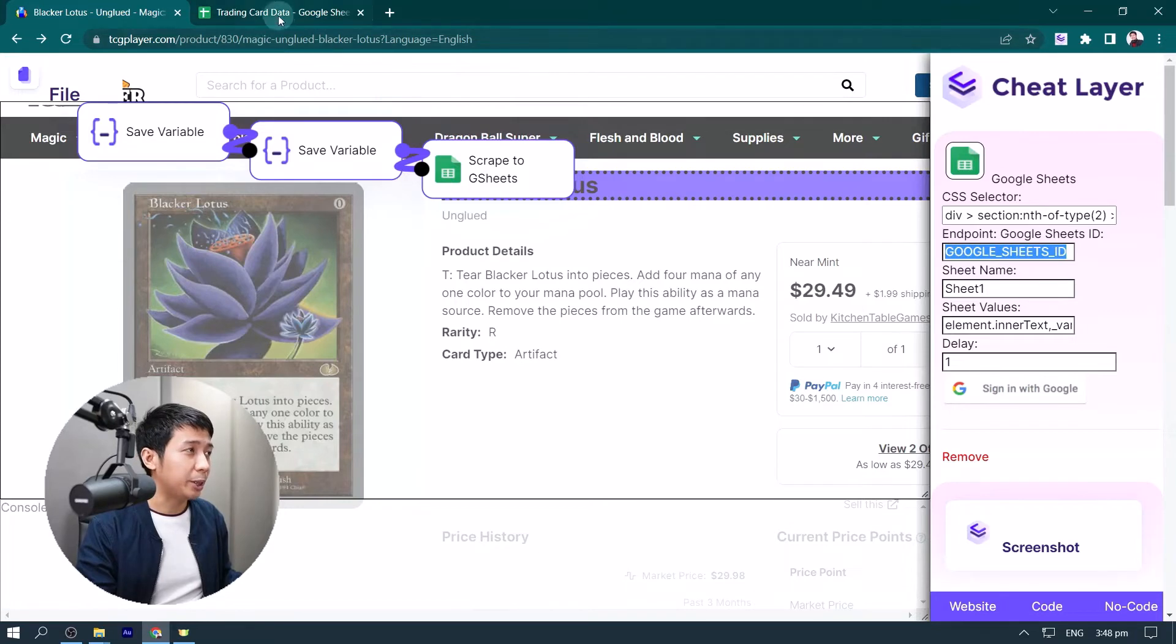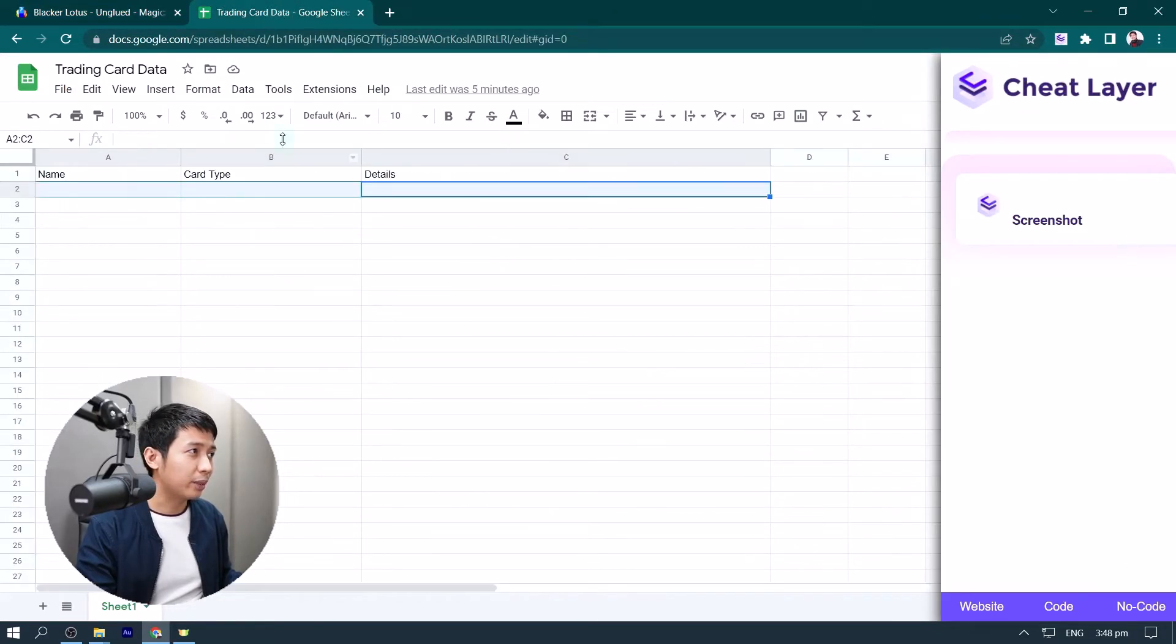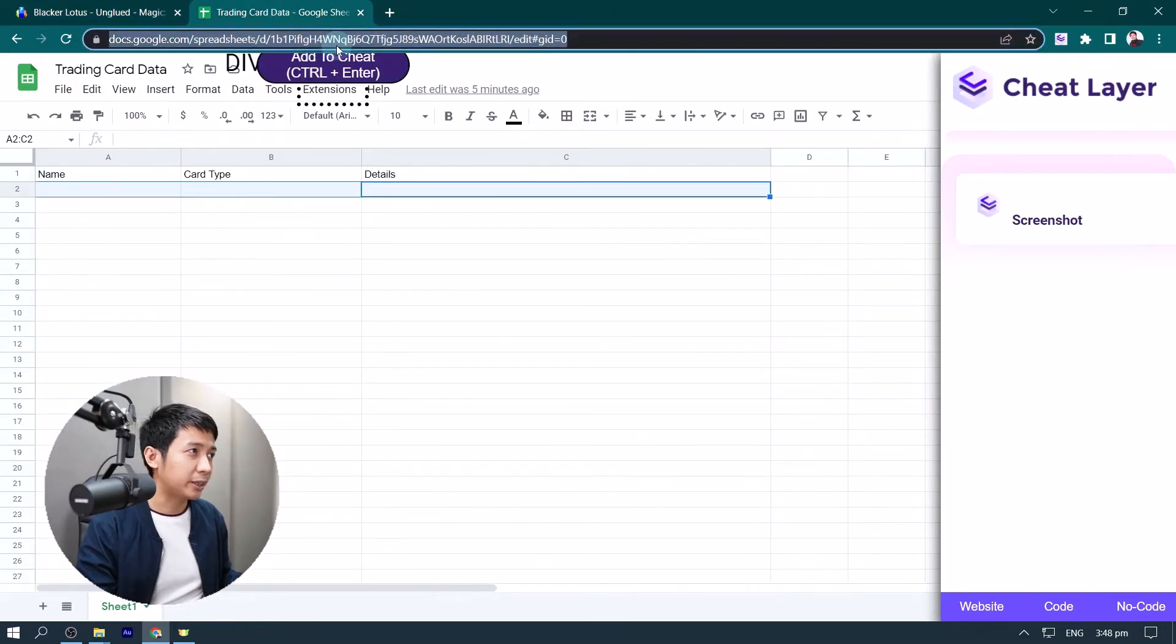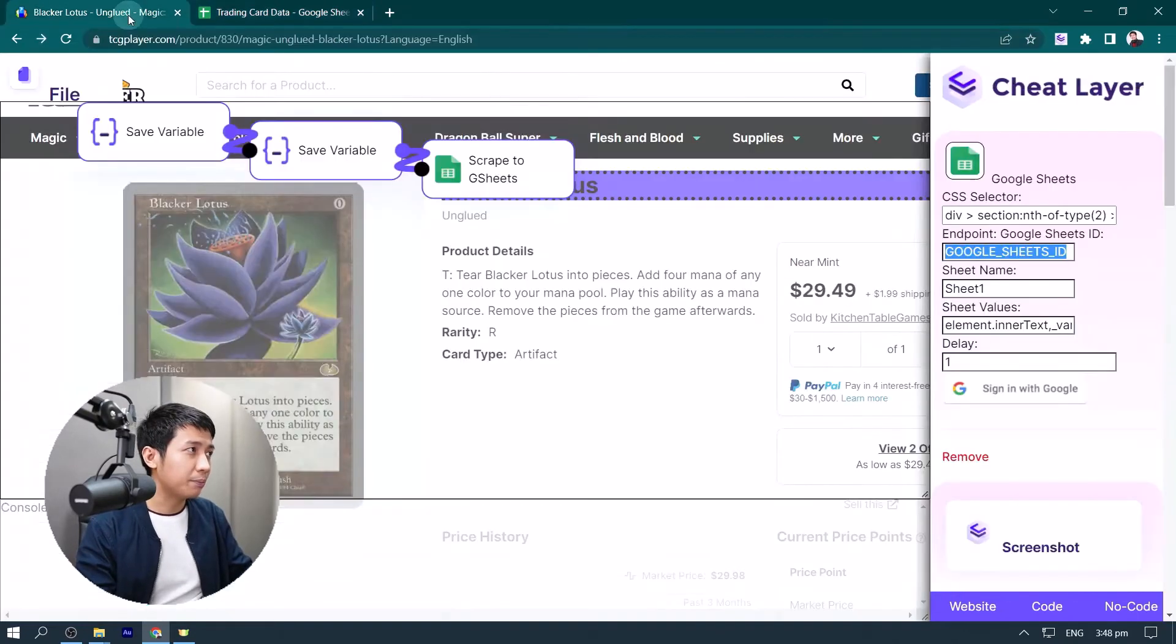So we go to the Google Sheet that we want to scrape to, and we select the URL, copy that, and paste it right here.